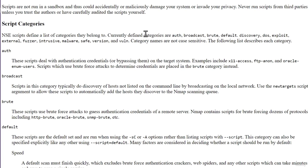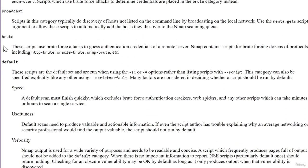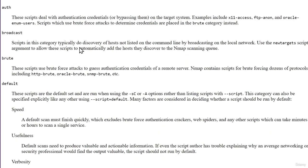We can see that the currently defined categories are auth, broadcast, brute, default, discovery, and many more. Down here we can read about each and every one of them to see what each script group does. For example, the brute script group says these scripts are used for brute force attacks to guess authentication credentials of a remote server. NMAP contains scripts for brute forcing dozens of protocols including http-brute, oracle-brute, snmp-brute, and so on. Let us test some of them out, starting with the auth script group.